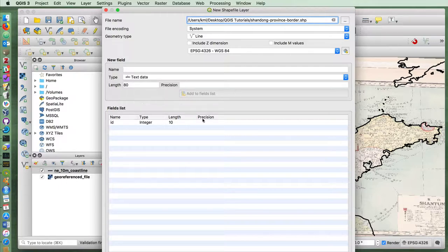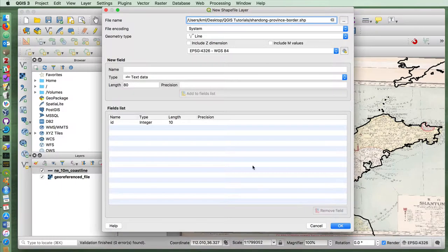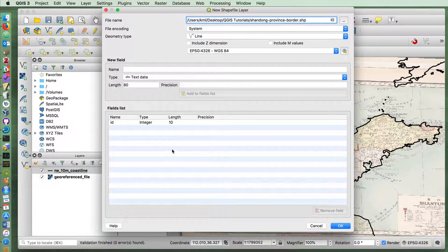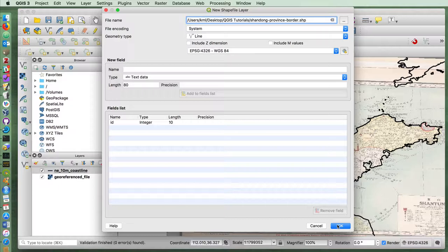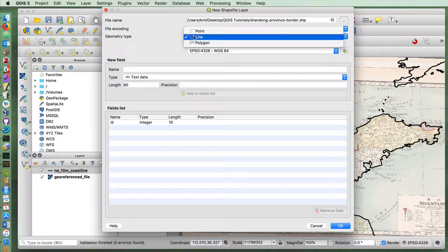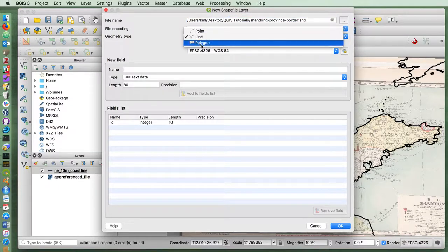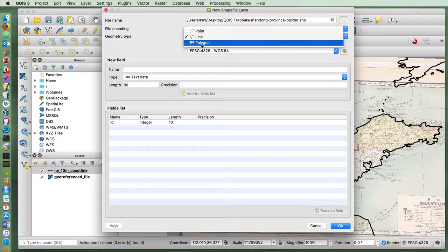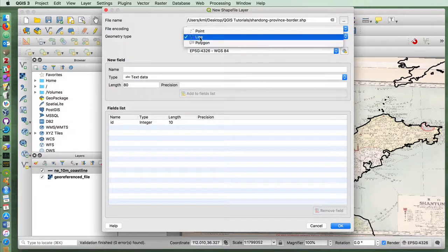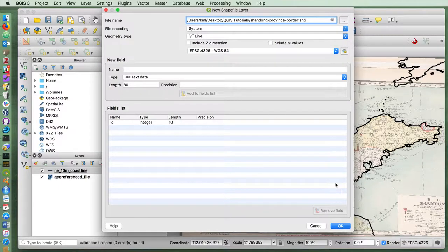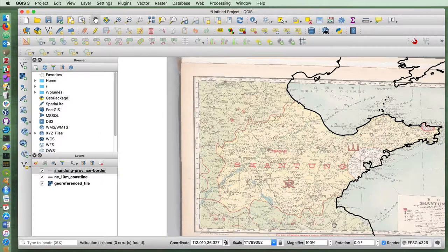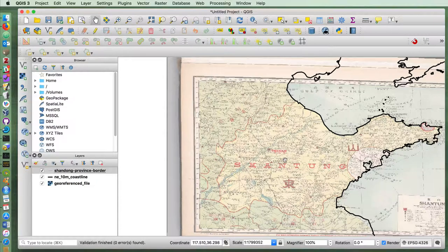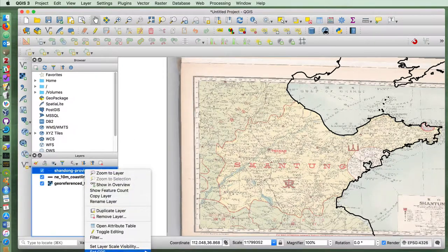And because I'm not using this to store any particular kinds of information, I'm not going to add any fields for this vector layer. If I was to do polygons, then I could draw the entire province of Shandong. In this particular example, I'm just going to make a single line that connects one area of the coastline to another. So now I have a new provincial border.